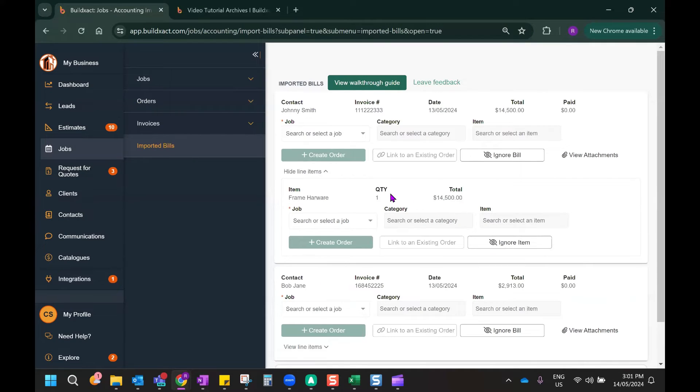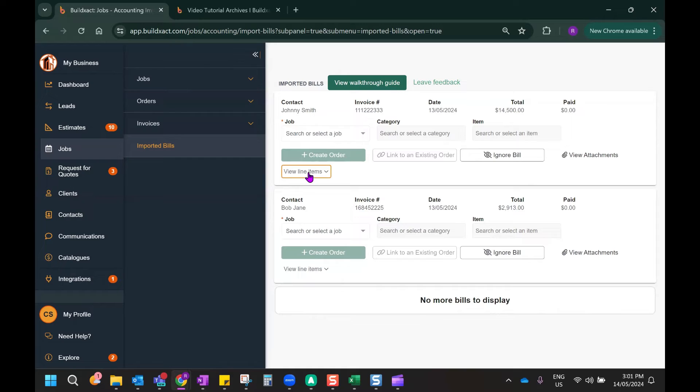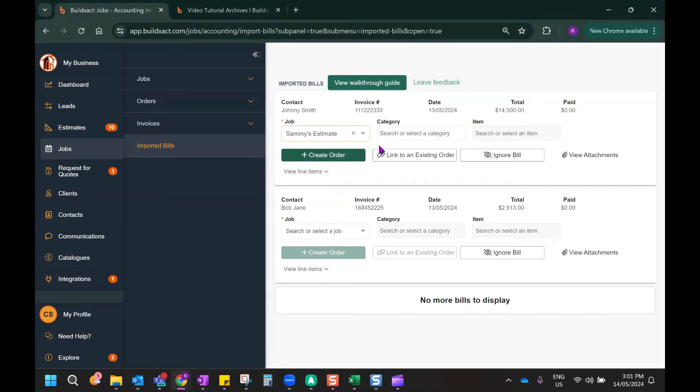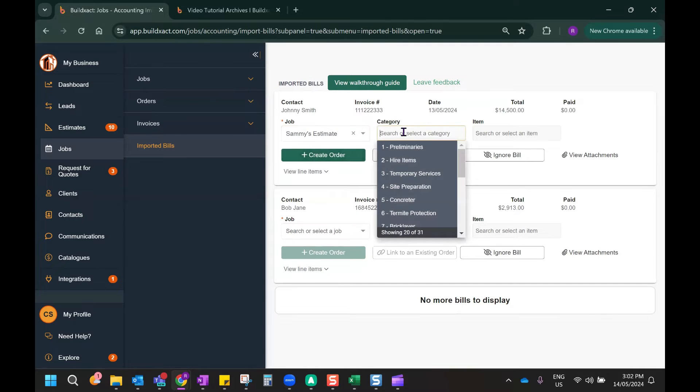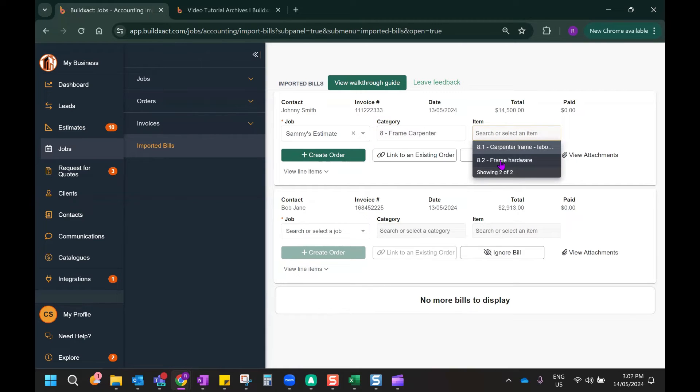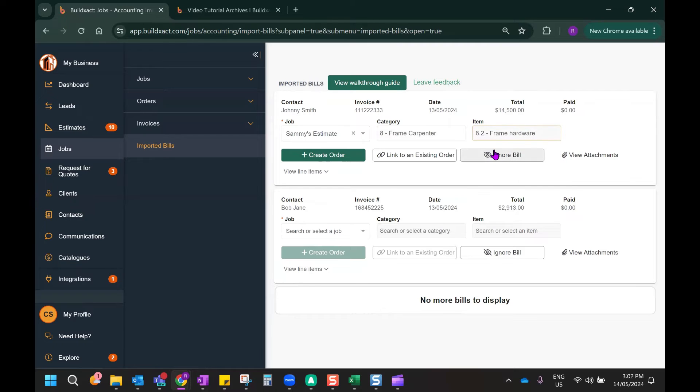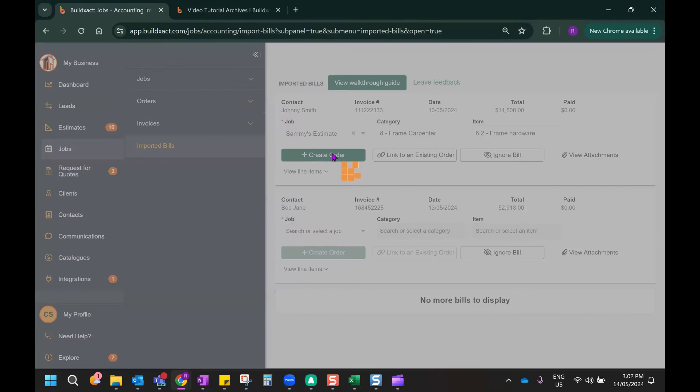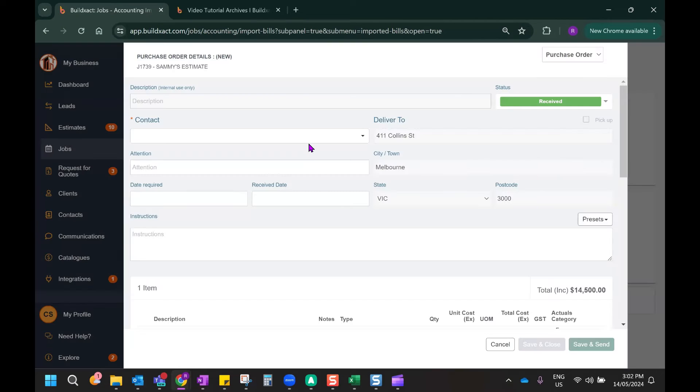Now, what I'm going to do is, once I know which job this expense belongs to, I can start actually mapping that information back into BuildExact by selecting the relevant job, the relevant category as well, and even the item within the category that this expense relates to. And now that I've made all those selections, if I hit Create Order, it will create a received purchase order with all the invoice information included.